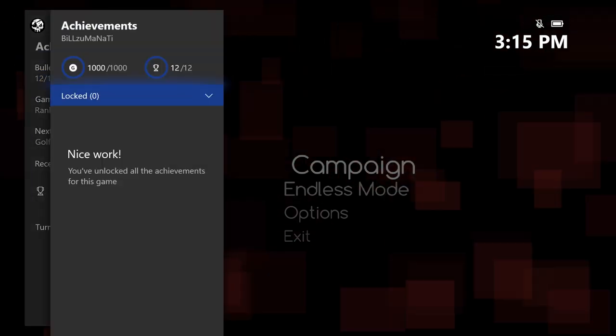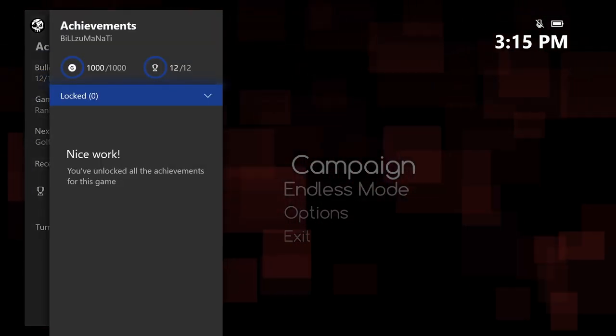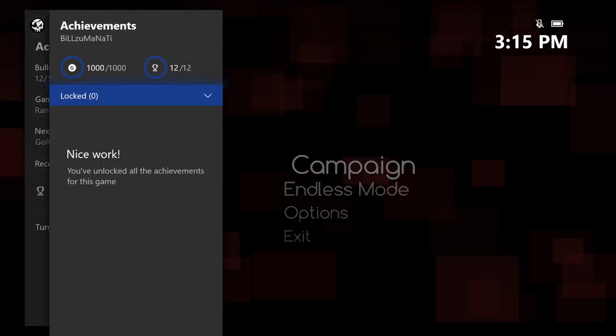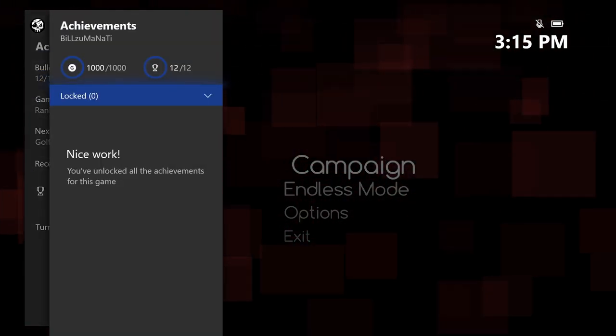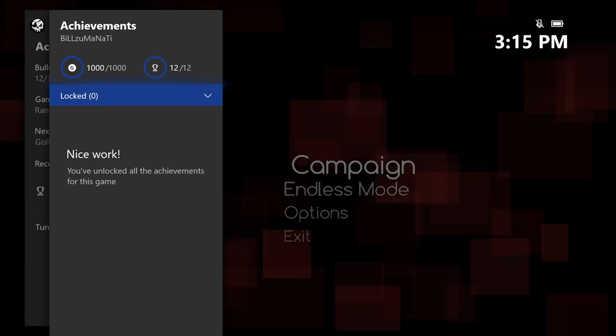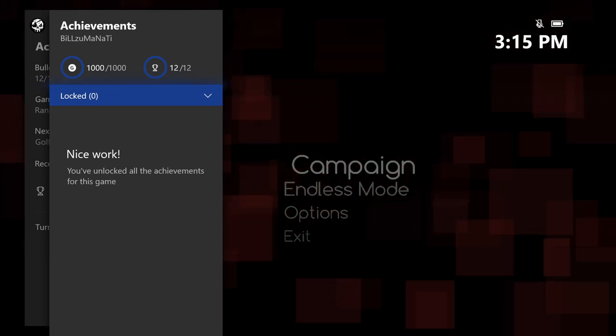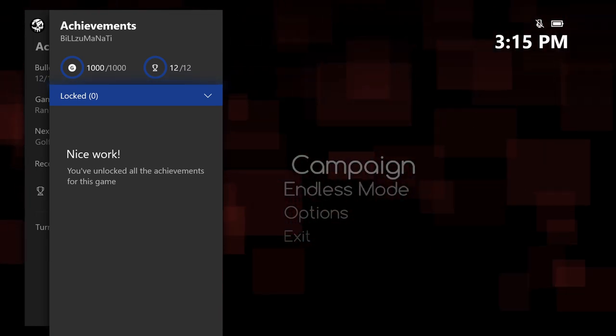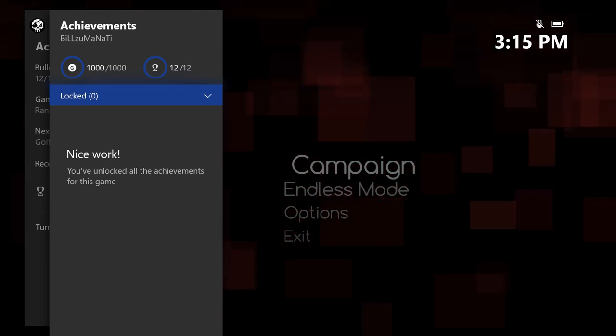There we go, that's all the achievements and that's the completion for Bullet Beat. Thanks so much for watching guys, I hope you like this video, I hope it helps you, and I'll catch you next time here at Achievement Land.